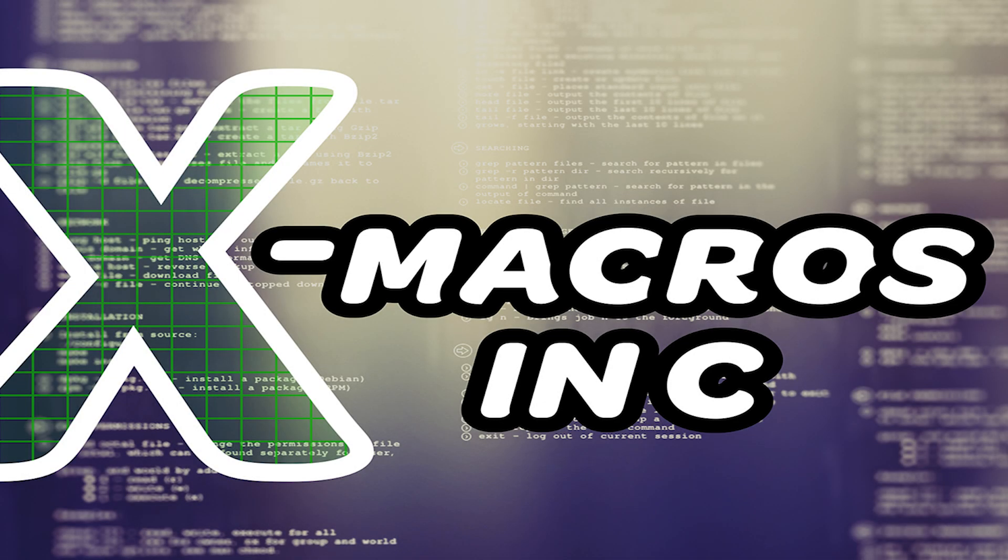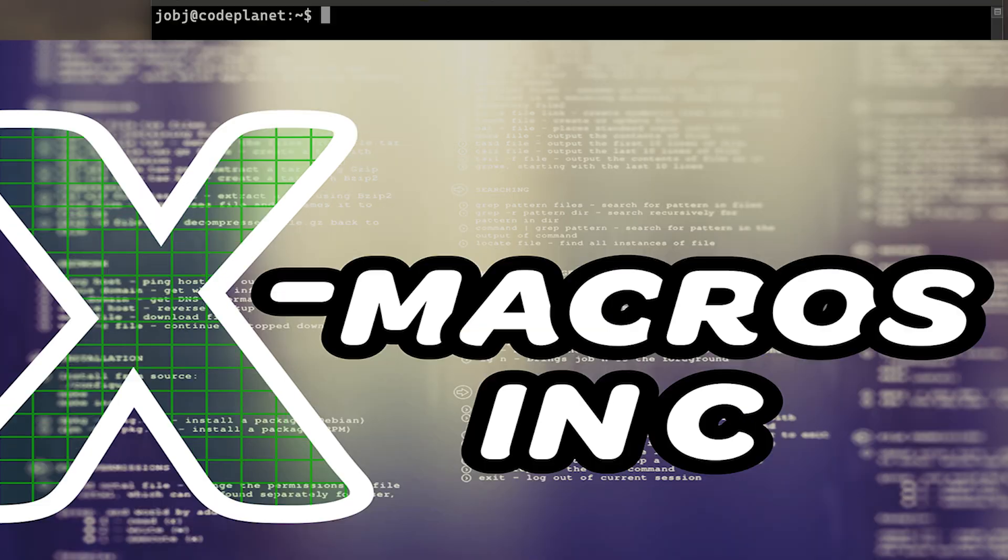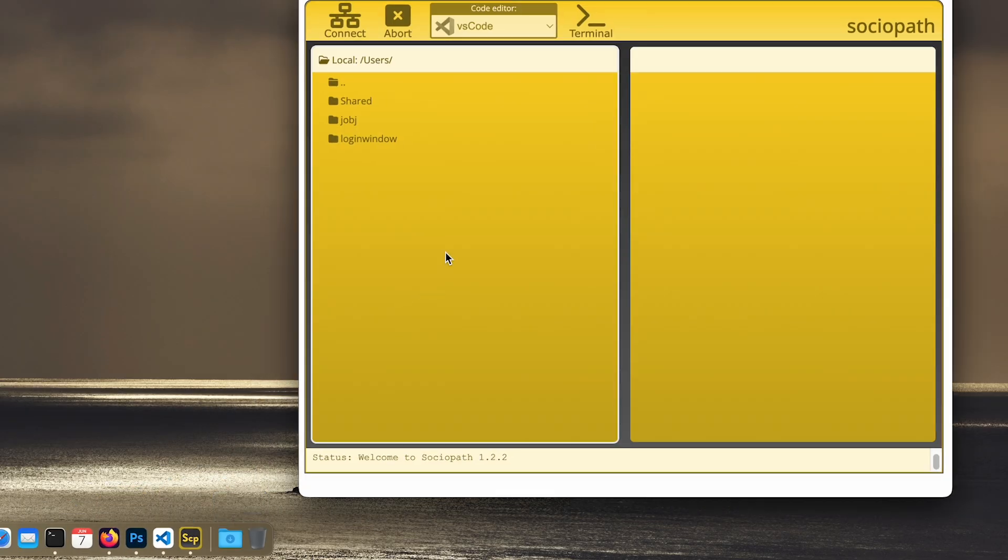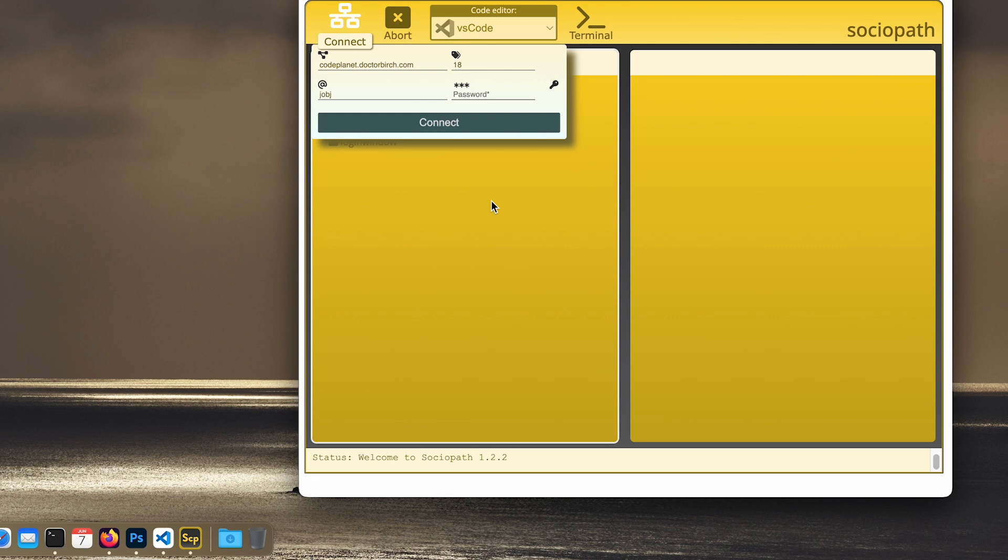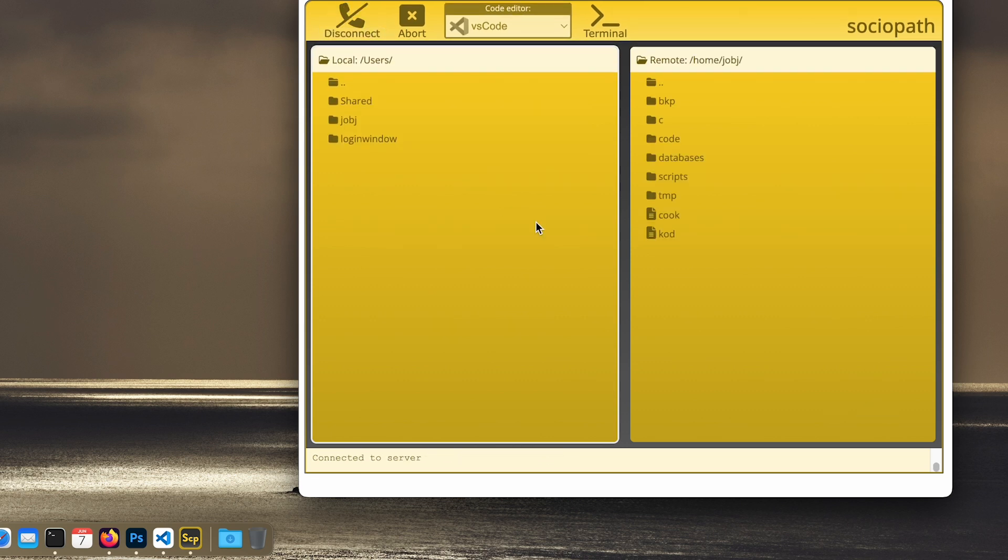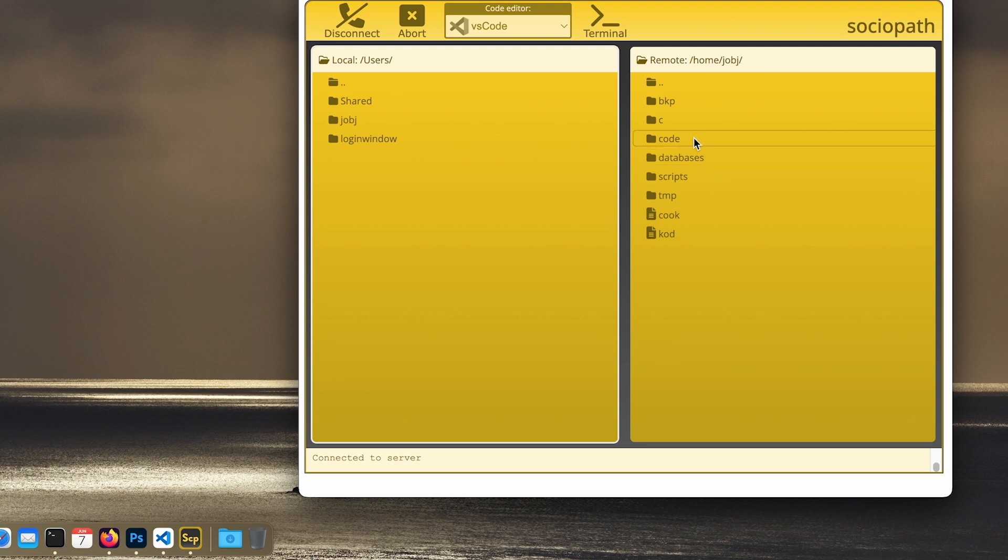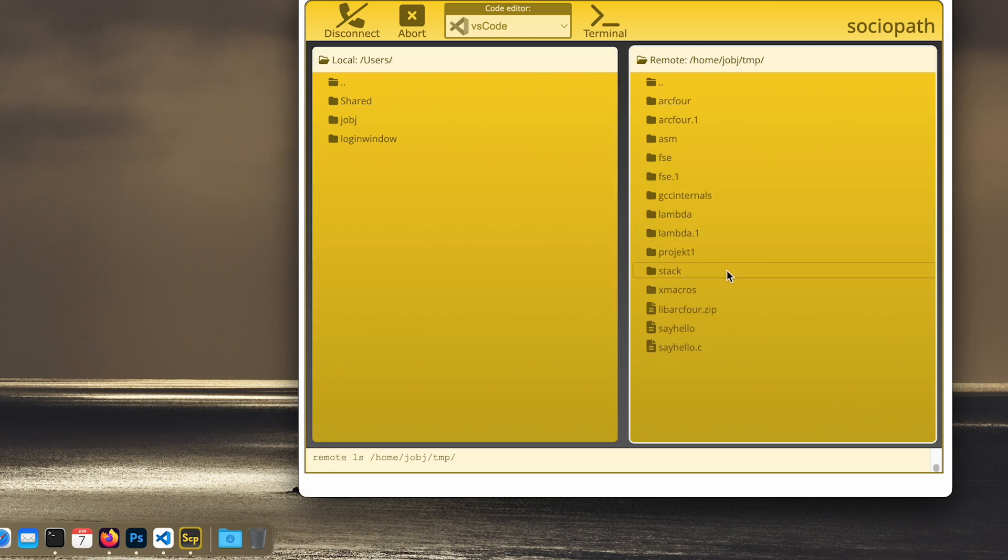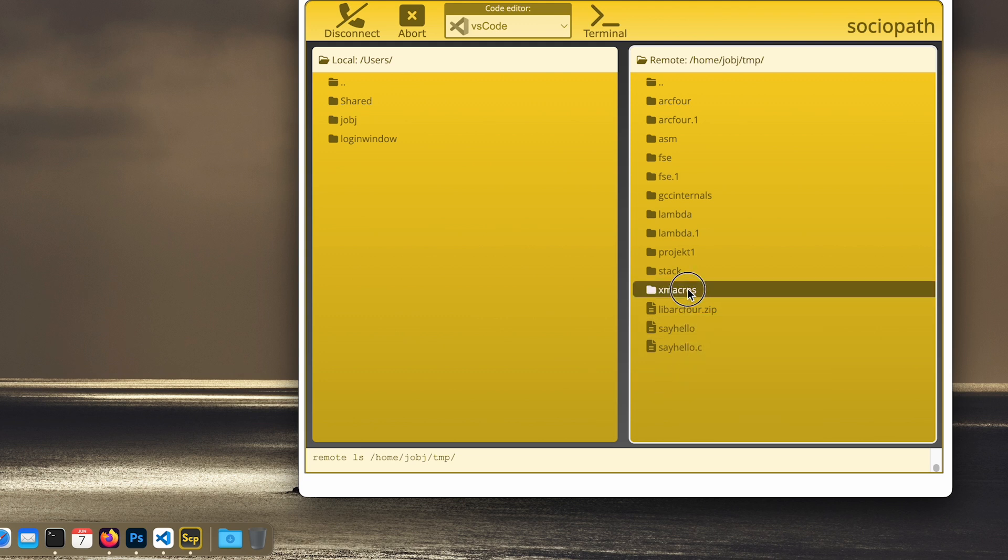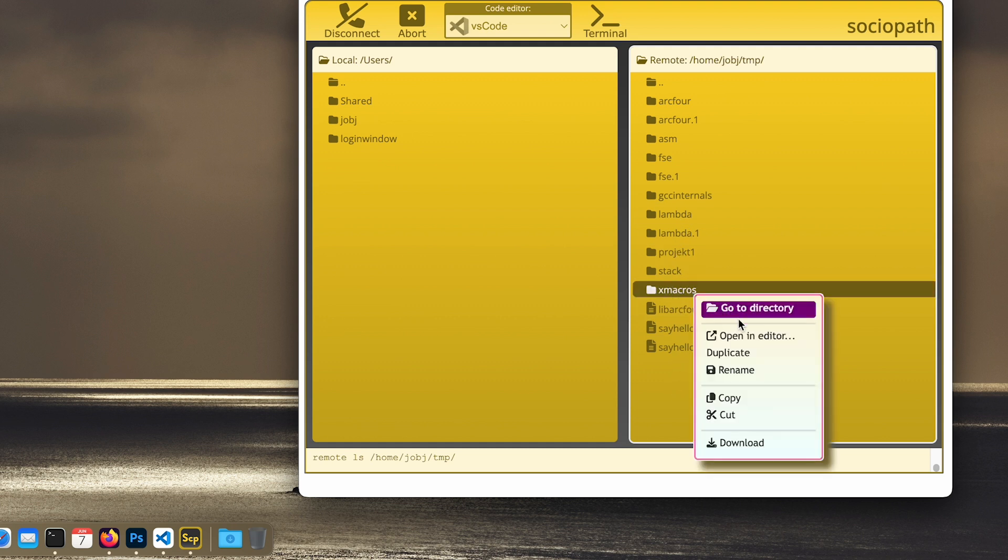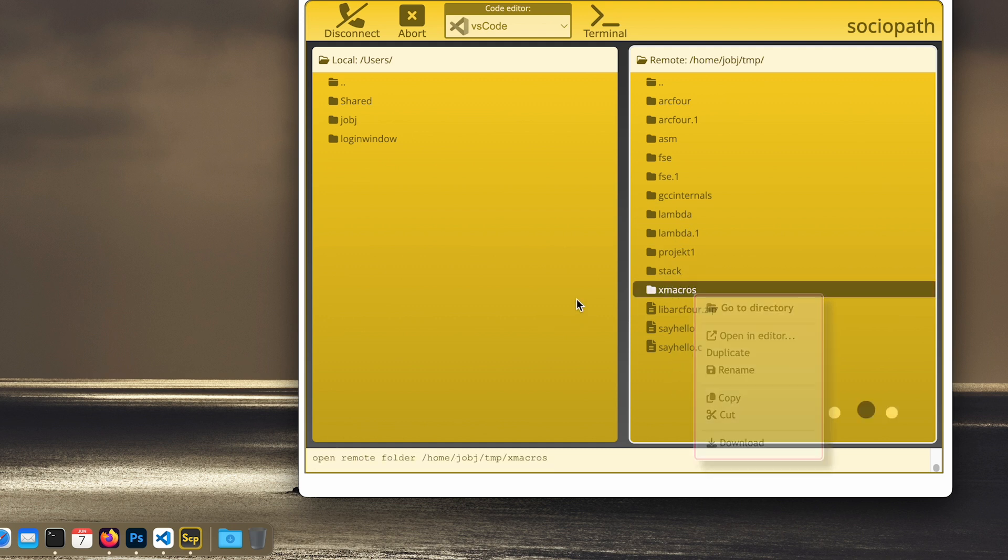Hello everyone, welcome to today's show. Today we are going to talk about a topic named X macros, and in order to explain what X macros are, I'm gonna start by showing an example. So let me just start everything up.